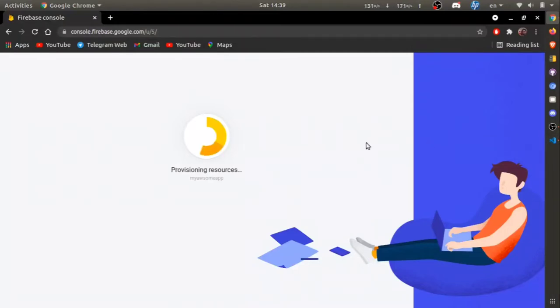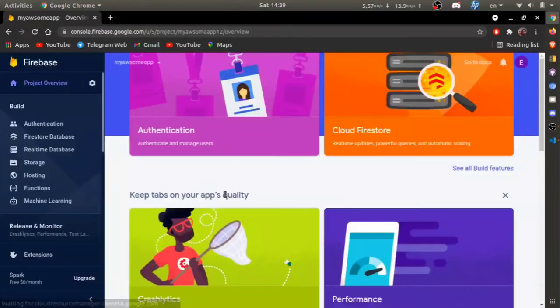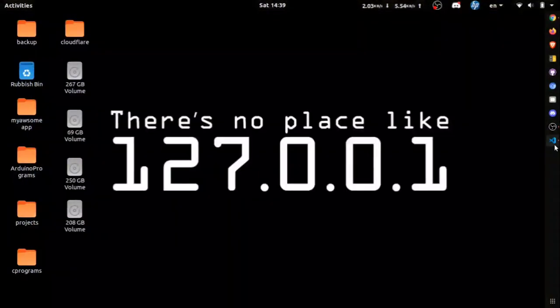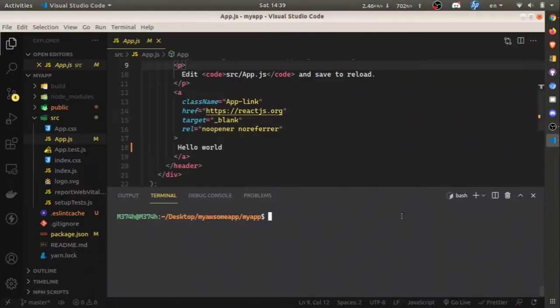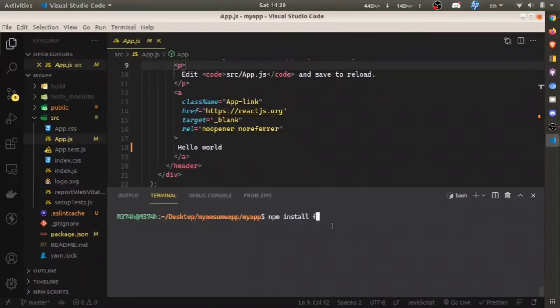After the project is created, go to your React application folder and install the Firebase tools. You can install it using npm install -g firebase-tools. The -g is required because we need to install it globally.